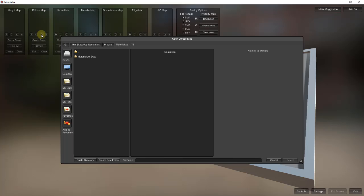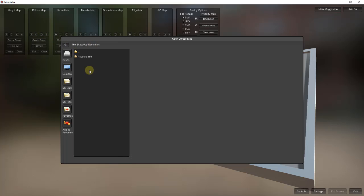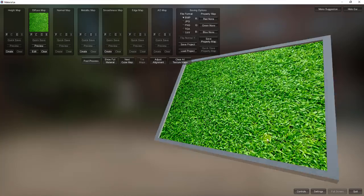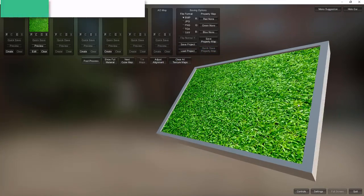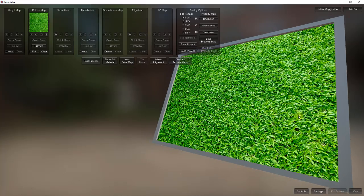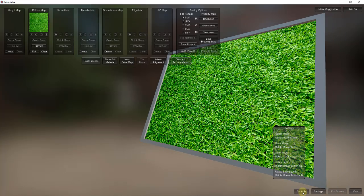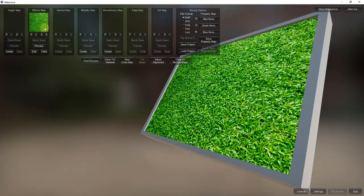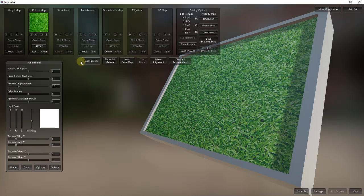To get started, go up to your diffuse map — the first thing you need when working on a texture is the image that makes it up. Click on the O button, which lets you find a folder and load in an image file. In this case, I just downloaded a grass image straight from Wikipedia. When I click on it and click select, it applies that to the face so you can preview how it's going to look. You can rotate by clicking and holding your right mouse button, or pan by holding the center mouse button.